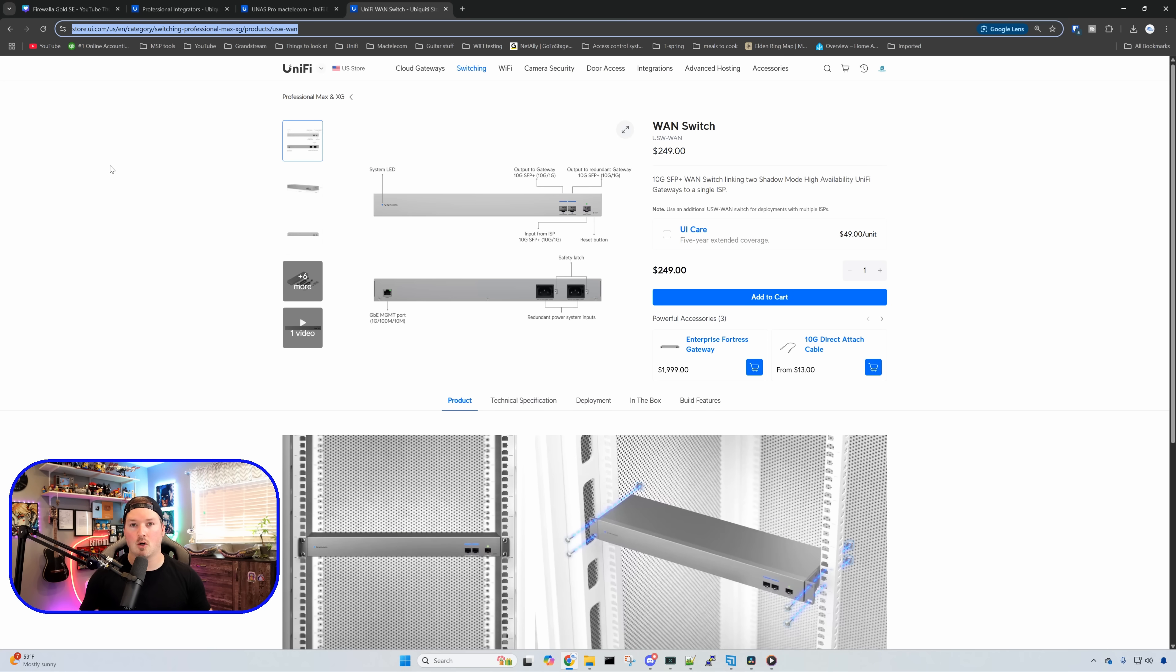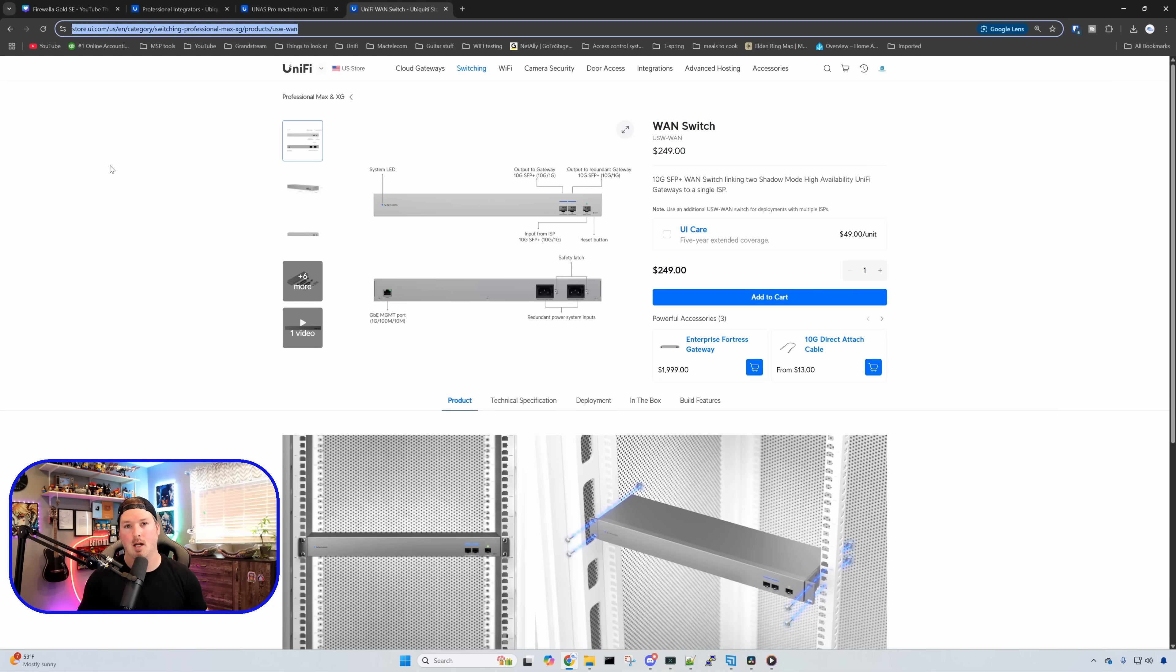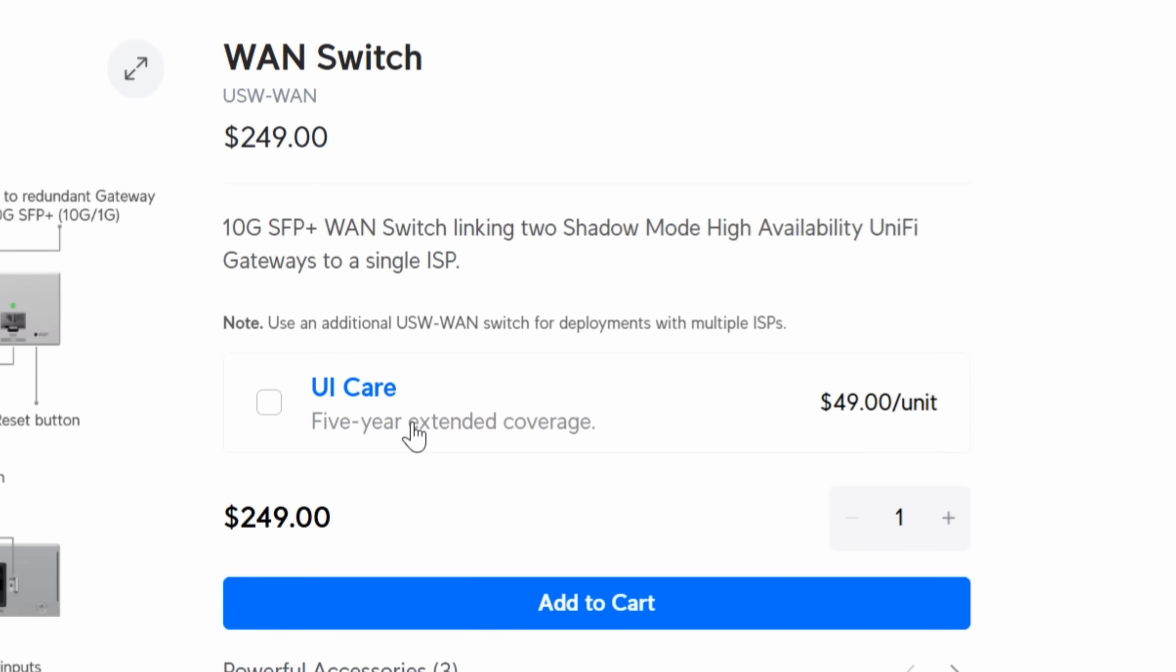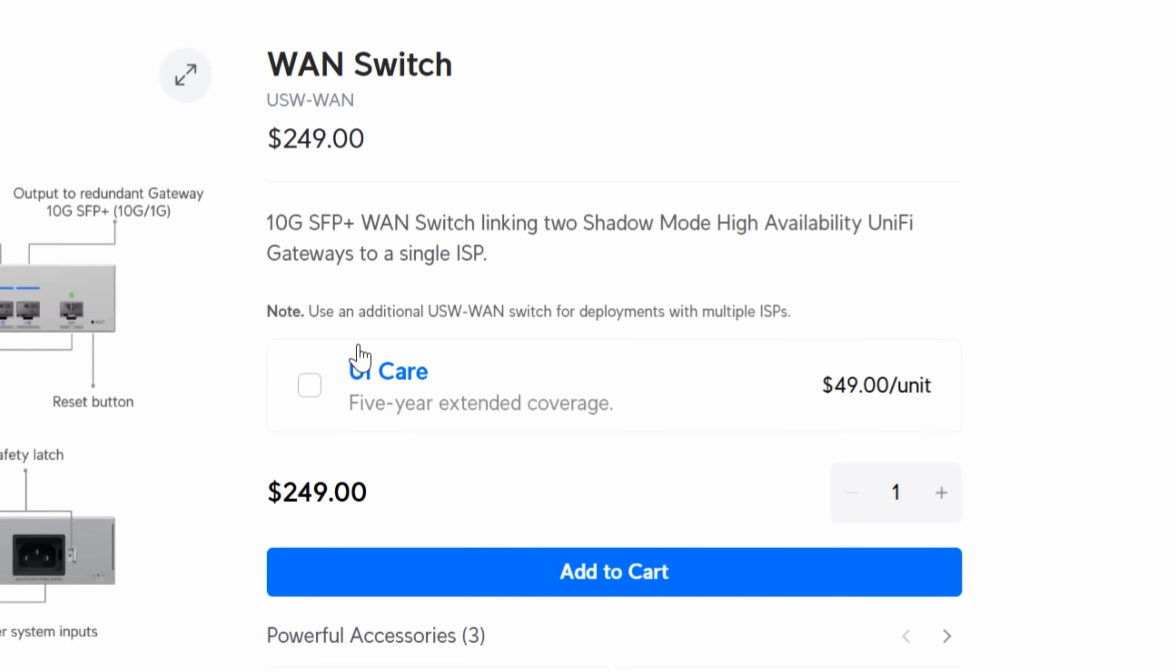On to some new equipment that just released today. We have the WAN switch or the USW WAN that comes in at $249. And what does it do? It shows us right here in the description, 10 gigabit SFP WAN switch linking two shadow mode, high availability Unify gateways to a single ISP. It does have this note also, use additional USW WAN switch for deployments with multiple ISPs.